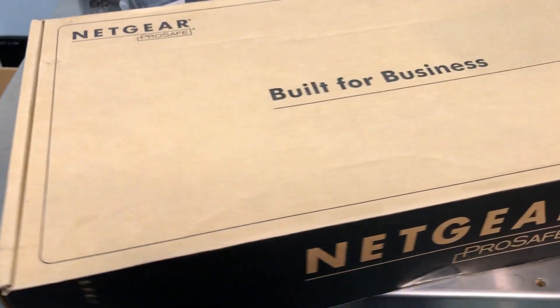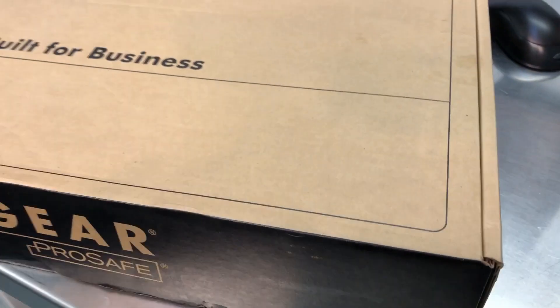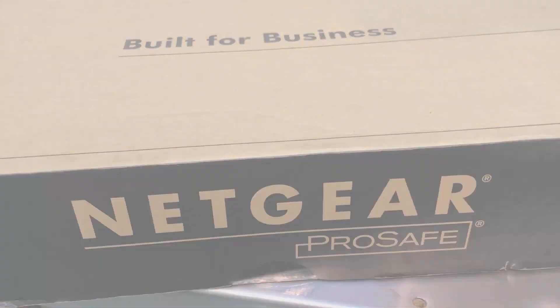Hello everybody, I am back again with another network switch. This time it's from Netgear.